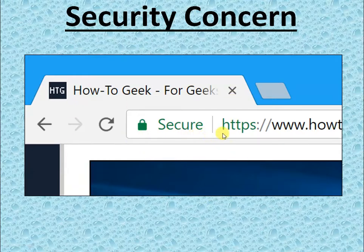In the example image shown, it displays HTTPS instead of HTTP, and the word 'Secure' is also written there, indicating the website is secure.